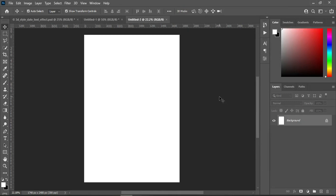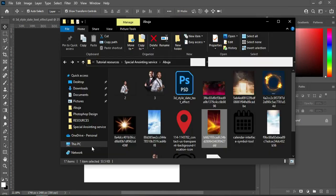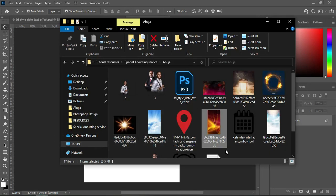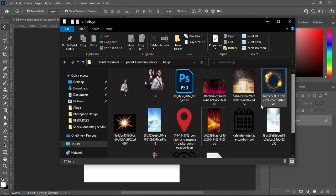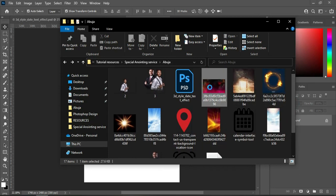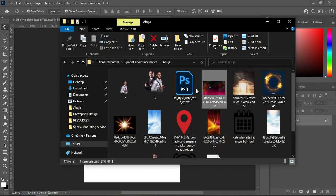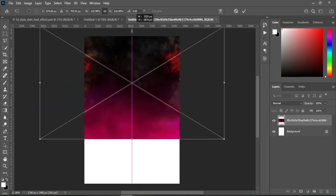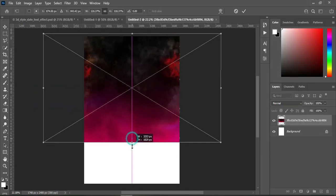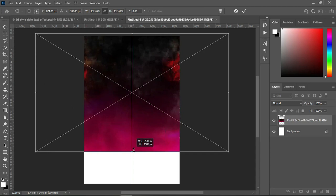Now I'm going to import the background I'm going to use in this tutorial. Go to your resource file and import your background. The first background I'm going to import is this one — then scale it out and leave it this way, it's okay.